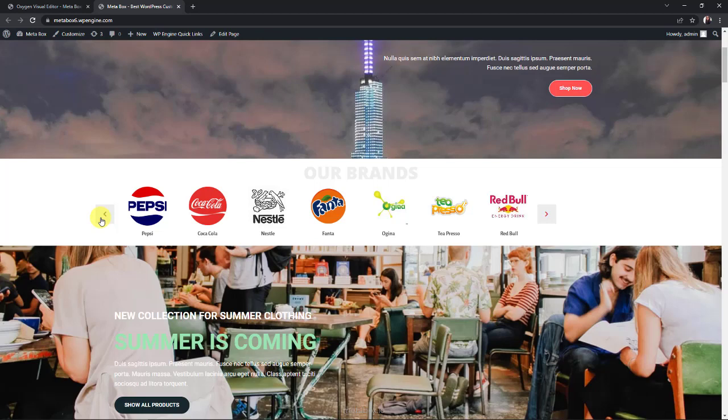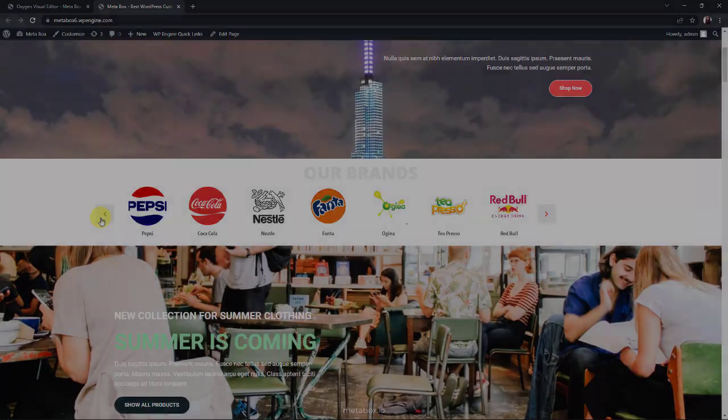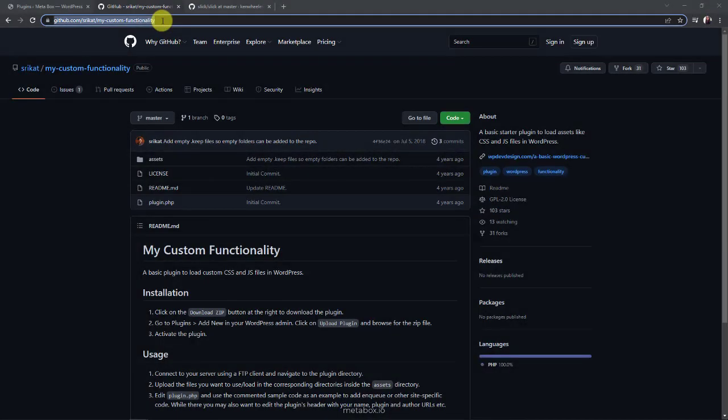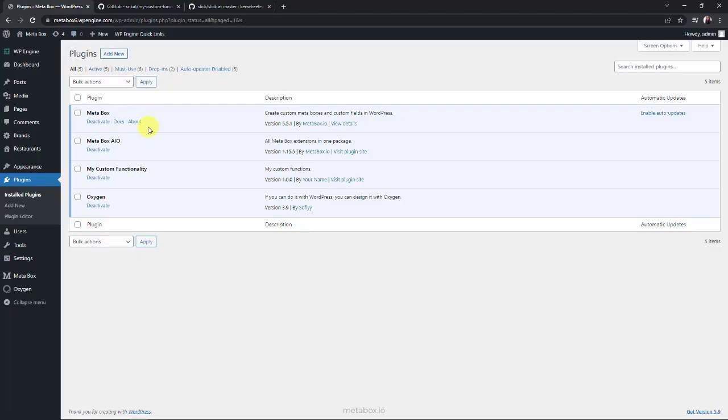But instead of adding them directly to the theme, I'm using my custom functionality plugin, so when I change the theme, it won't be affected. You can download this plugin from GitHub and install it on your website.